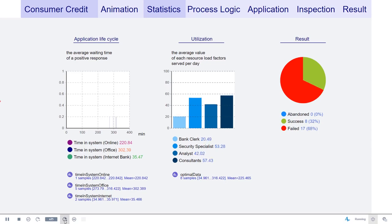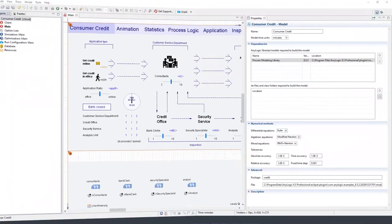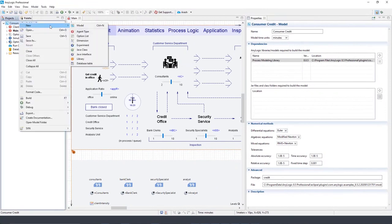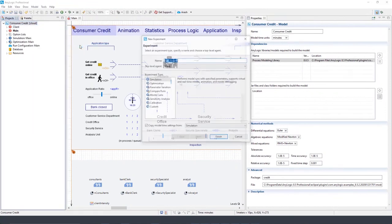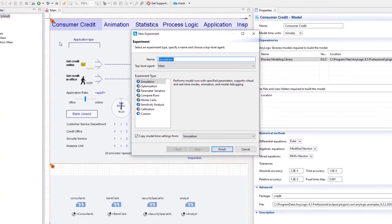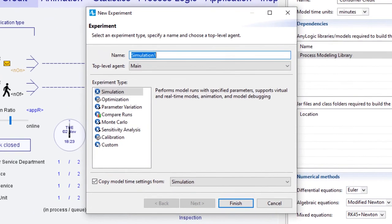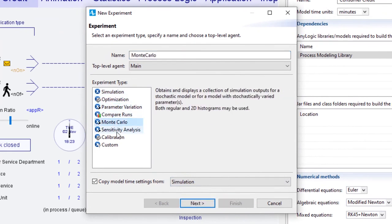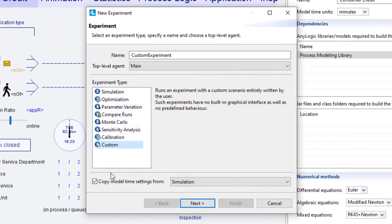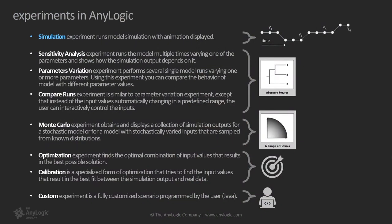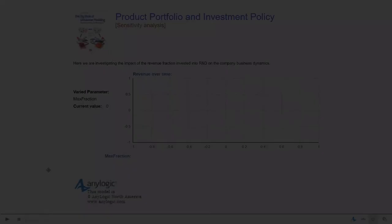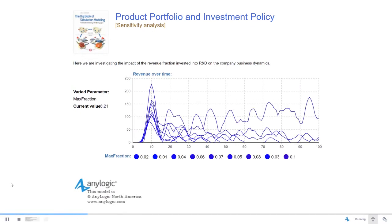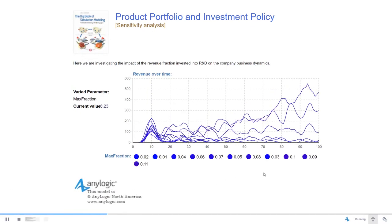In this model, if we simulate one day of operation with six bank clerks, their daily utilization would be something around 20 percent. However, this prediction does not tell us what the desired number of clerks would be if we want to keep the processing time under a specific threshold. I think now it's a good time to take a look at experiments that we can build on top of our models. AnyLogic has a comprehensive list of experiments that lets you use simulation modeling as a prescriptive medium by exploring possible futures. Simulation experiment runs the model with animation displayed. Sensitivity analysis experiment runs the model multiple times varying one of the parameters and shows how the simulation output depends on it.